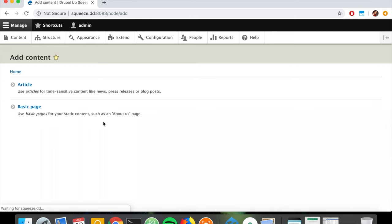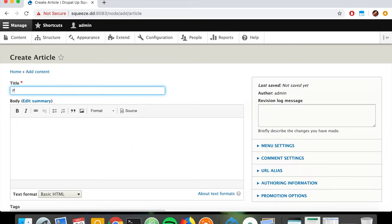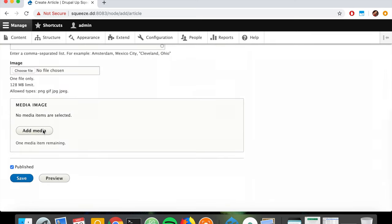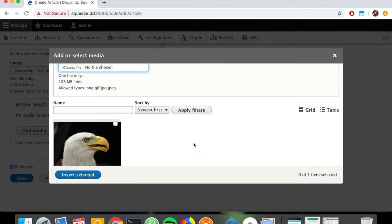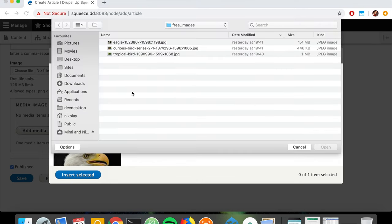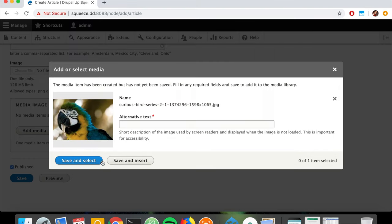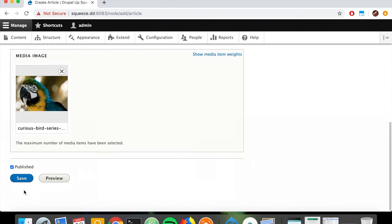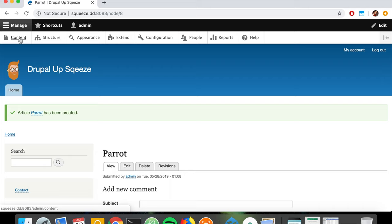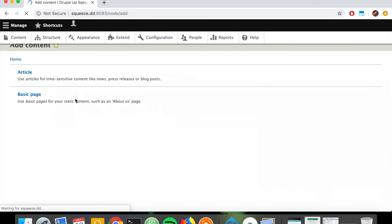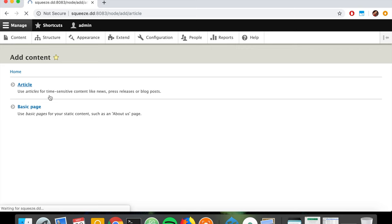We're going to create another article called 'Parrot' because we have another image of a parrot. As we can see now, we could directly reference images that already exist. But we have a new image of a parrot, so we click Open, name it 'Parrot', and click Insert Selected. That's perfect - save.